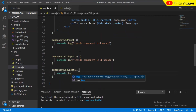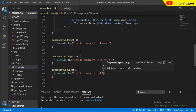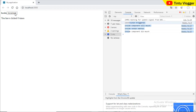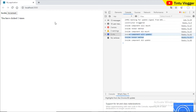In the console, we add console.log for 'InsideComponentDidUpdate'. After saving and clicking the update button, you can see the workflow: InsideComponentWillUpdate → Render → InsideComponentDidUpdate. This shows the full update lifecycle sequence.